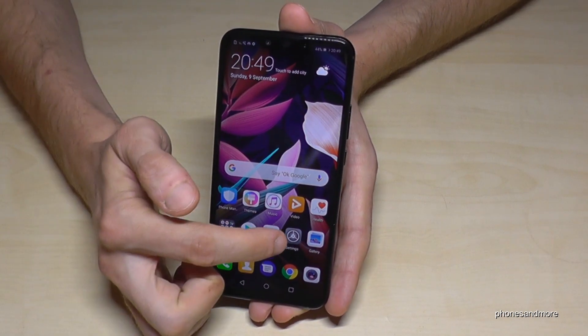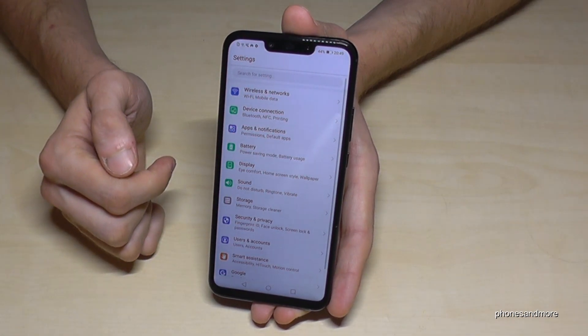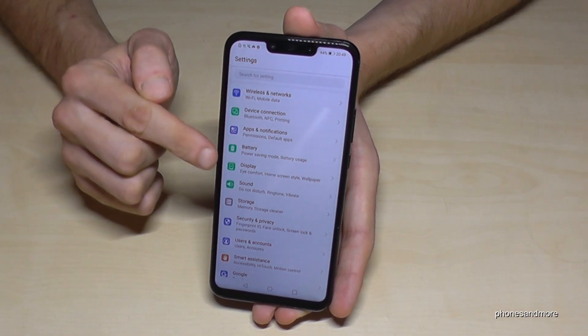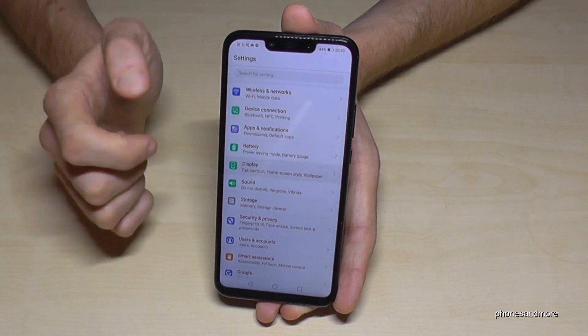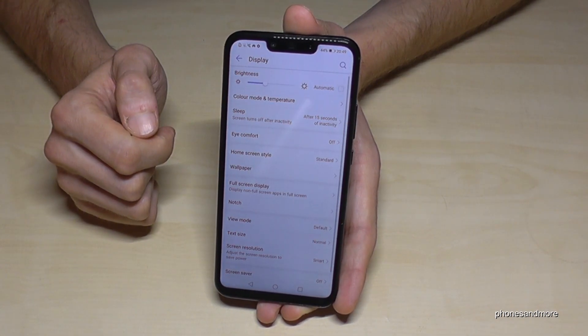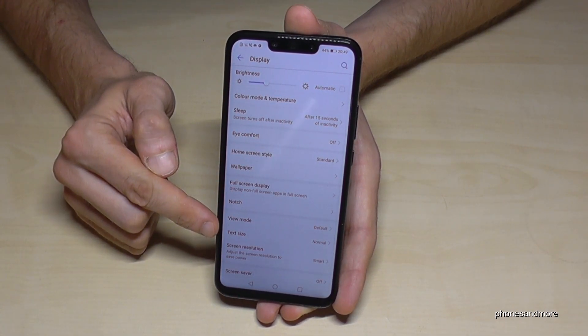So first of all, let us go to the Settings, then let us go to the point Display, and then we find the point Text Size.